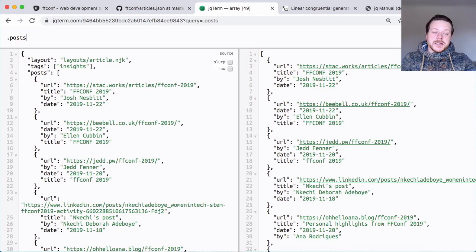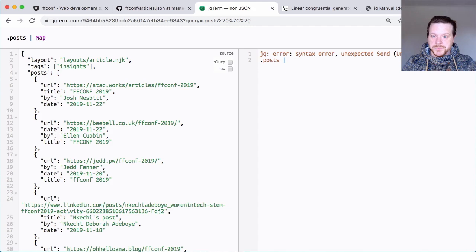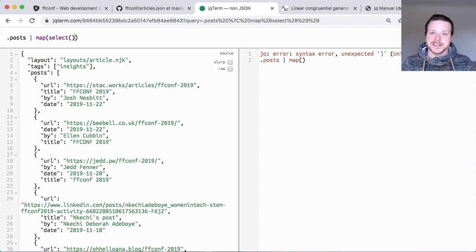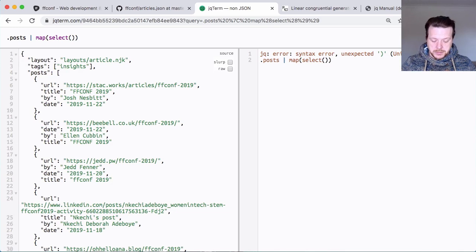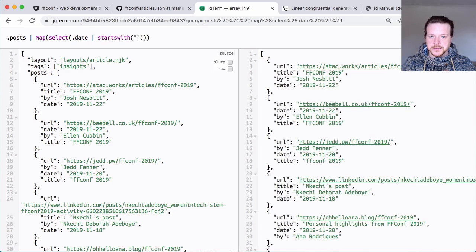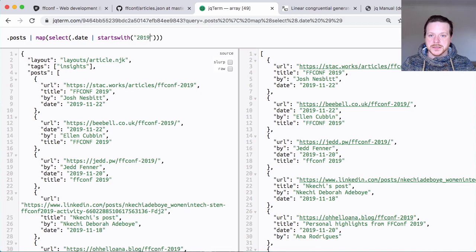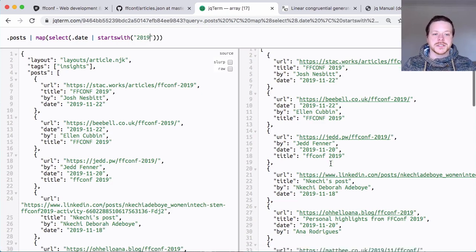I need to narrow that down to just the posts that were written in 2019, so I can do map select, which is effectively the same as doing .filter in JavaScript. And I can do .date starts with 2019. So this now narrows down to 17 posts.